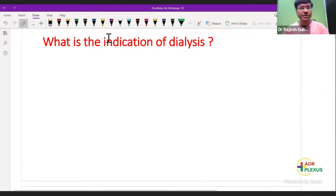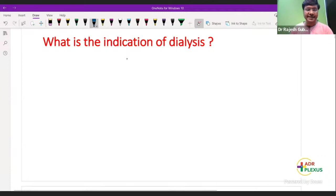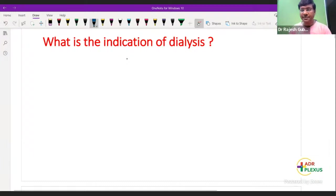Let us start with hemodialysis. First and foremost, the very important question is: what is the indication for dialysis? Can anyone make a quick guess? I have discussed this in the last session — can anyone tell me the indication for dialysis?